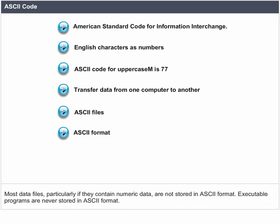Most data files, particularly if they contain numeric data, are not stored in ASCII format. Executable programs are never stored in ASCII format.